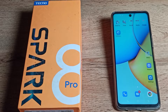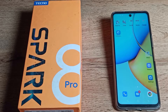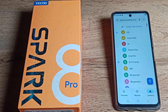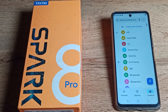Welcome back to my YouTube channel. Today we are going to talk about how to turn off the dial pad tone on your Techno phone. First of all, let me tell you what dial pad tone is.